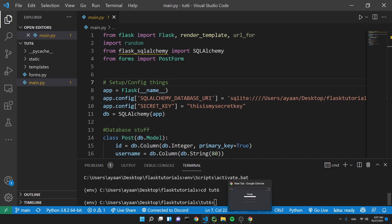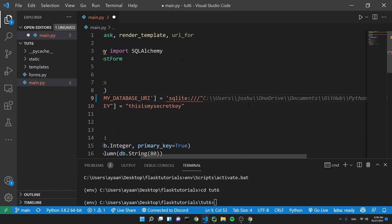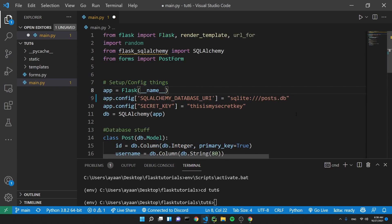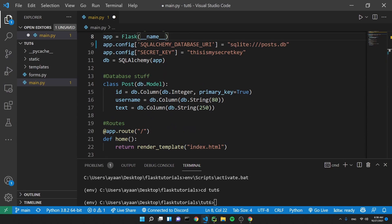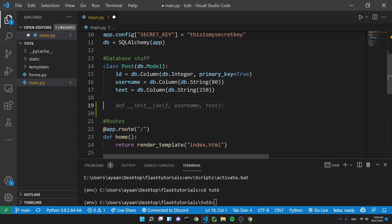Let's get started with the coding part. Something I found is that you can place the database in the working directory by just using three slashes instead of four in the database URI. So just making it three slashes, not four slashes, and then you put the name of the file and it will place it in your working directory. I'm going to call this database file post.db.